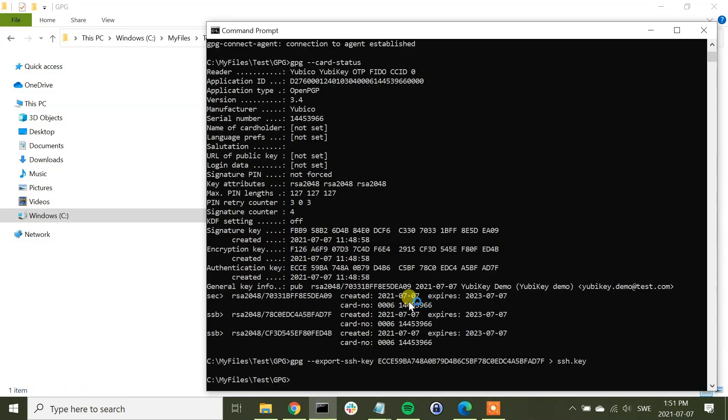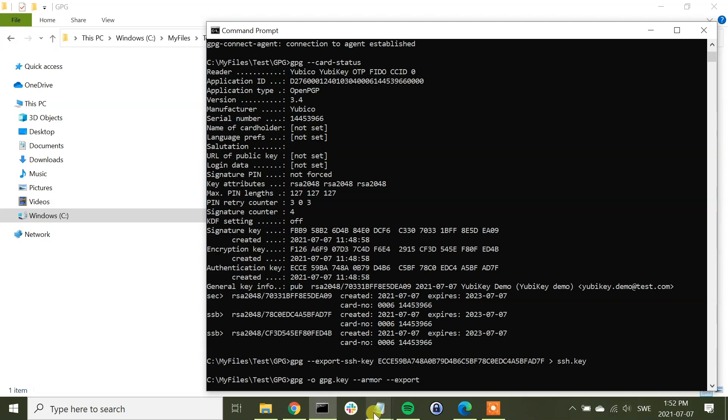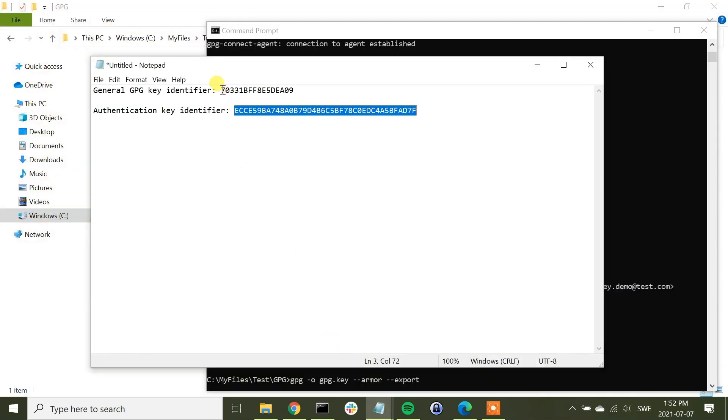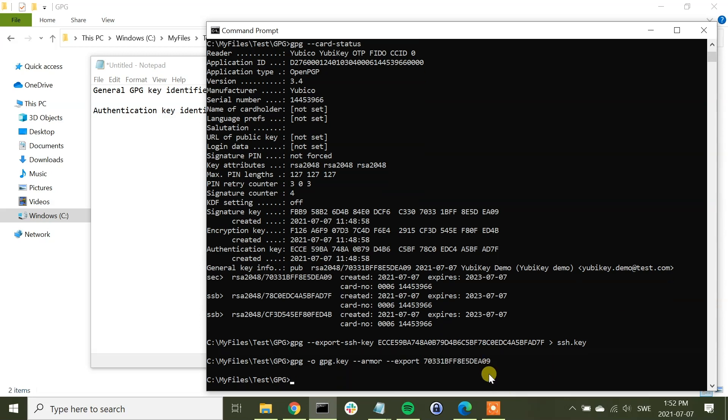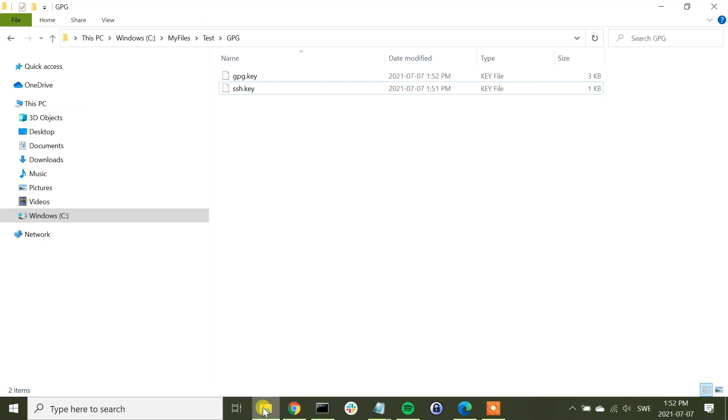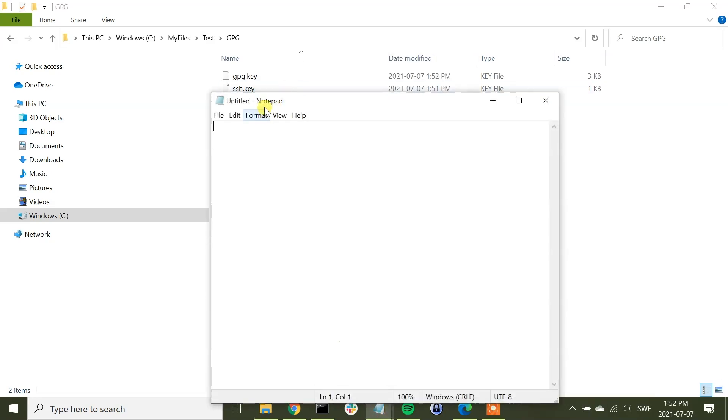Next, we will export also the GPG file. We do that by running the command GPG -o, and this is the GPG file name. We can call that GPG.key. Then we need a flag armor and we also need a flag export, and here we need the GPG key identifier value. So we have exported also the GPG key to the file system.